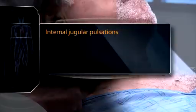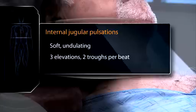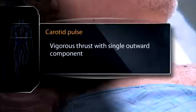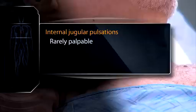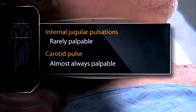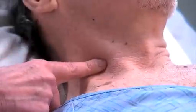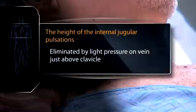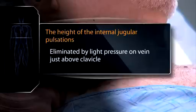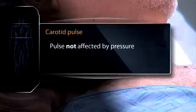Internal jugular pulsations have a soft, undulating quality, usually with three elevations per heartbeat, two of which are visible, and two troughs. Whereas the carotid pulse has a more vigorous thrust with a single outward component. Internal jugular pulsations are rarely palpable, whereas the carotid pulse is almost always palpable. Internal jugular pulsations are eliminated by light pressure on the vein just above the clavicle, whereas the carotid pulse is not eliminated by pressure.